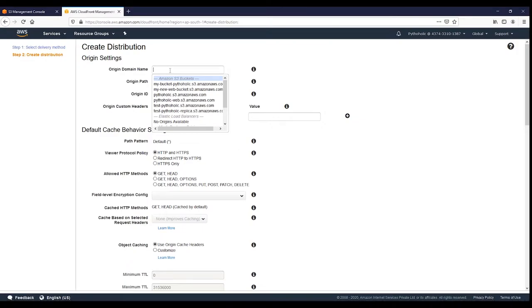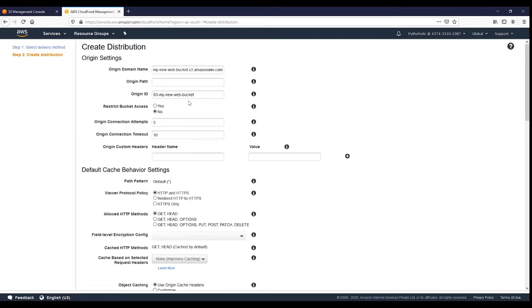For 'Origin Domain Name', specify the bucket name — in this case, 'my-new-web-bucket.s3.amazonaws.com' — and select it. Based on that, an origin ID will be generated, which you can keep or modify. For 'Origin Path', leave it as is unless your index.html is inside a specific folder, in which case you can specify the path.